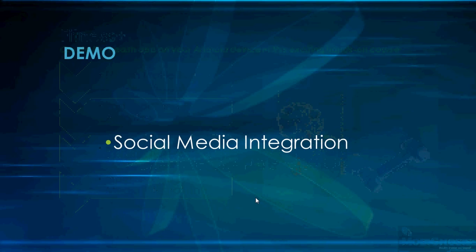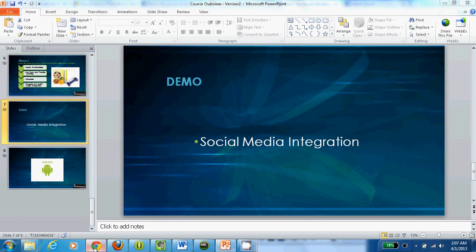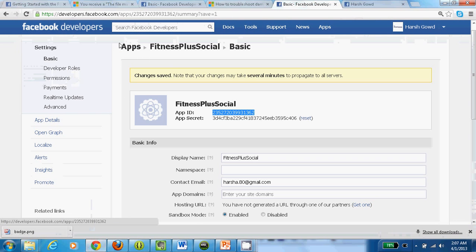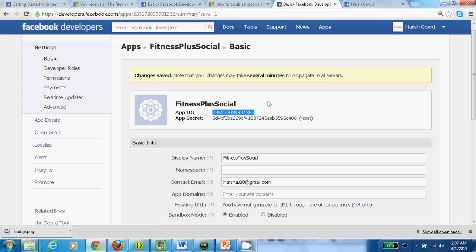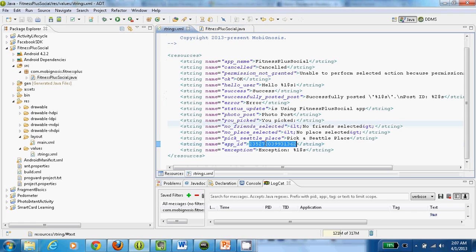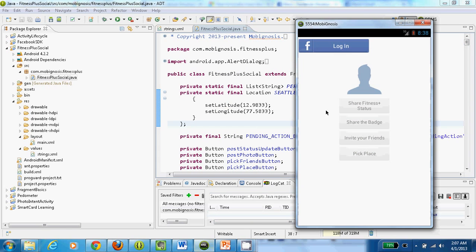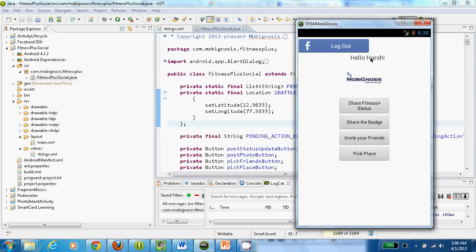Let me show you one use case — how to use Facebook within Android applications. I created a Facebook application in the Facebook developer's website. This is the application ID, and within the Android application, I use the same ID. This is the source code of this simple application. I installed this application in the Android Emulator. The app has four different buttons. I'll click on Login — and you can see it grabbed the name and profile picture from the Facebook account.